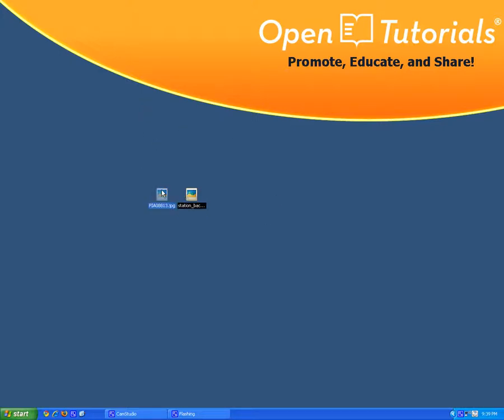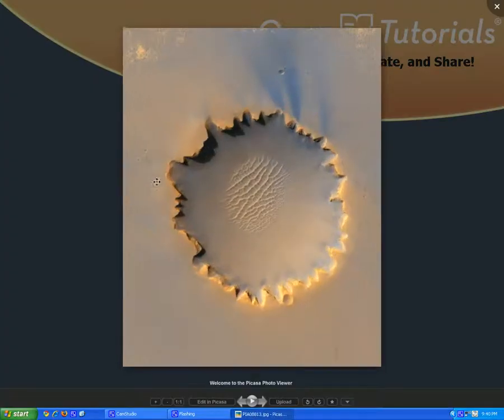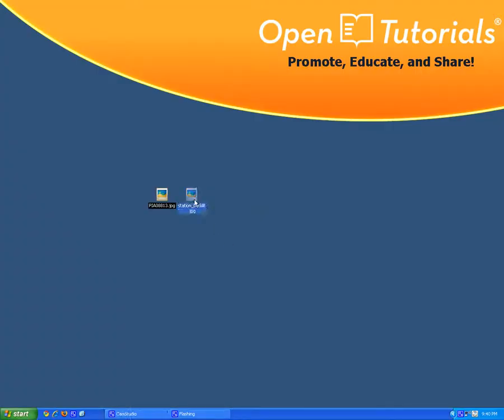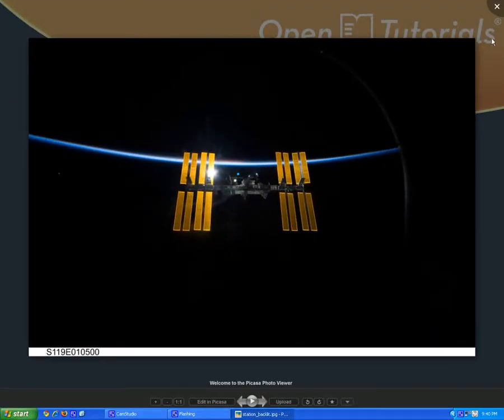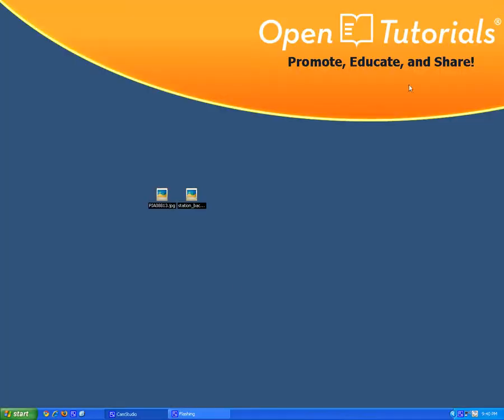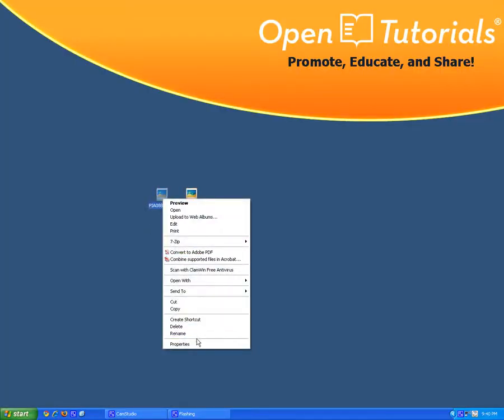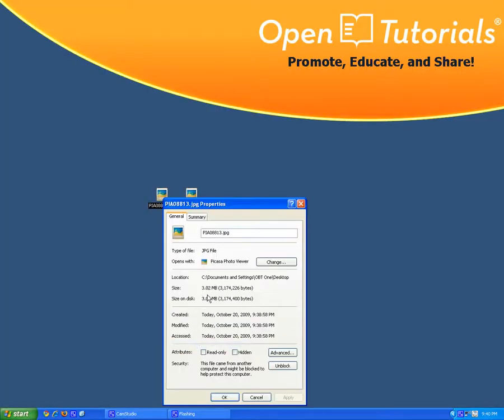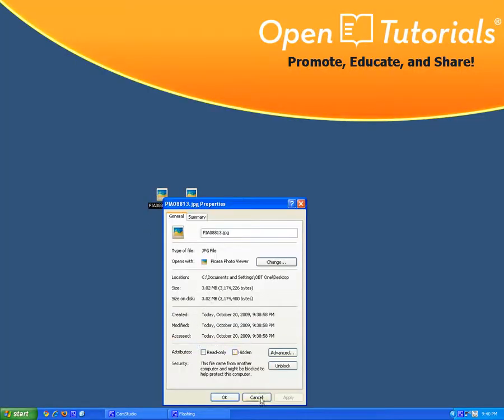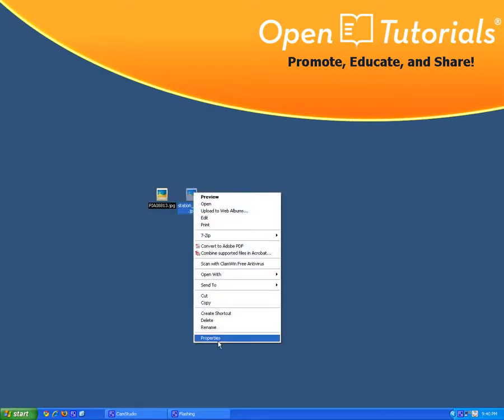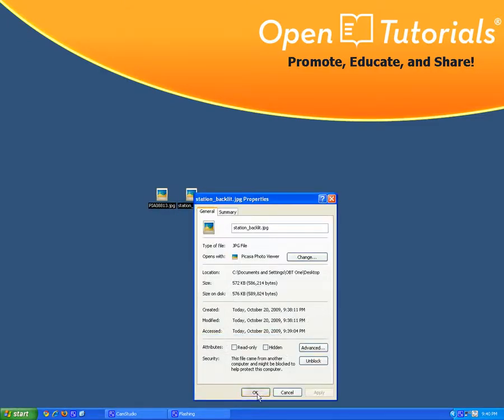So here I go, I got two images. I got a Mars image and the station backlit. Those two files are pretty big. I've got one here which is about 3MB and here it is about 500KB.